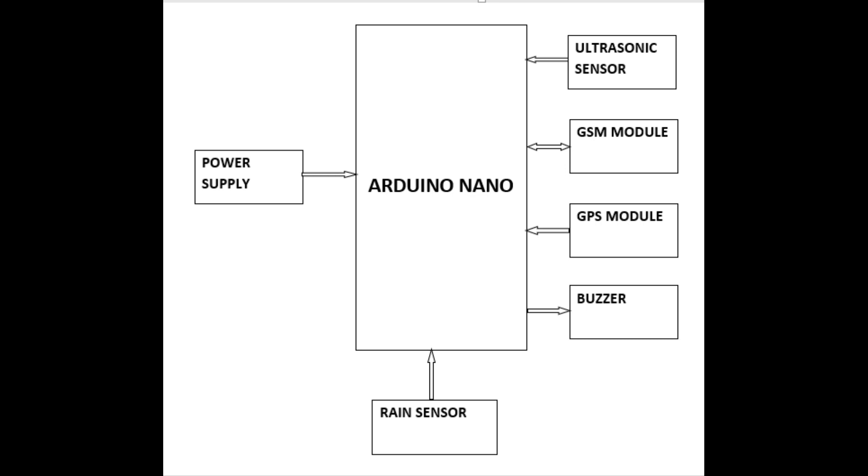In the power supply section we have 12V DC power supply, which is stepped down to 5V and provided to main controller Arduino Nano. The same 5V DC supply is provided as power to ultrasonic sensor, rain sensor, and GPS module. Arduino Nano is the main controller used in our project, which senses data from different sensors and provides respective outputs.